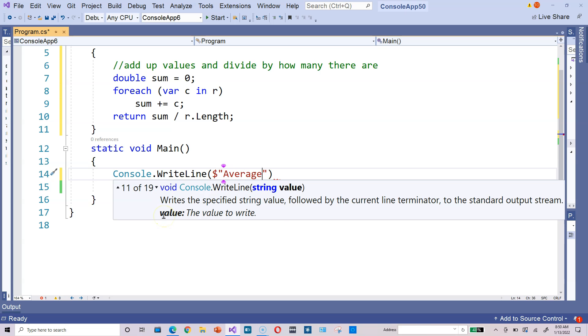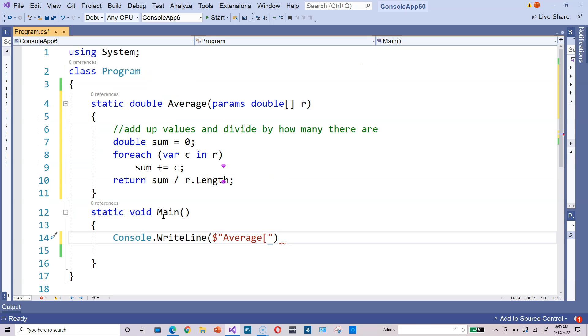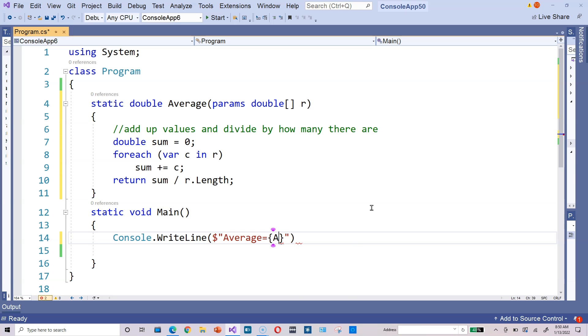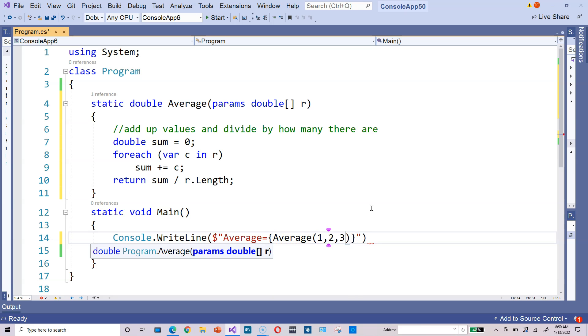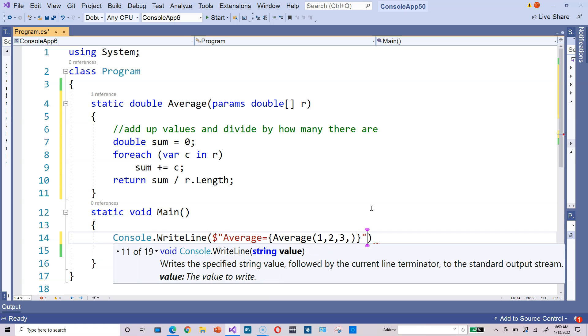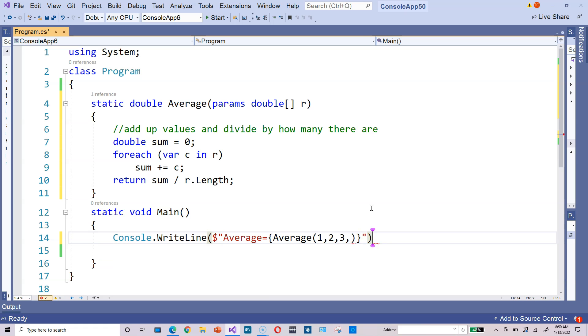Because we're using the params keyword up here, we have flexibility in how we invoke our method. We can type average, if you feel like it, 1, 2, 3 with only three values. It's always a good decision, I would say, to test with a simple set of values like 1, 2, 3.